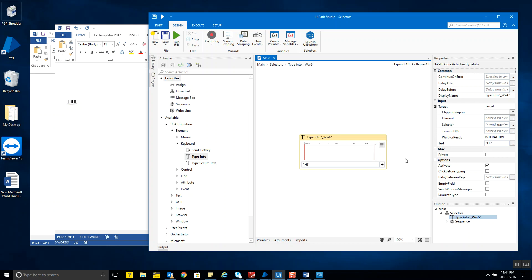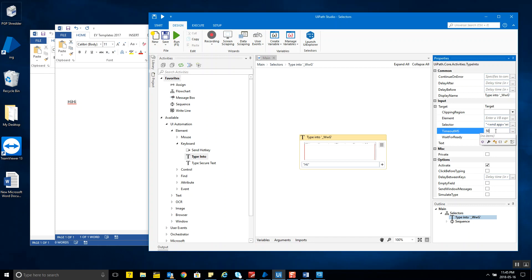Regarding the timeout property: if you don't want your bot to wait 30 seconds looking for a UI element, you can change the TimeoutMS property. For example, setting it to 5000 means the bot will look for just five seconds before throwing an error or triggering your exception handling logic. Selector not found is one of the major exceptions in RPA projects, so it's important to understand selectors now. We'll revisit this topic when we cover exception handling in subsequent chapters.